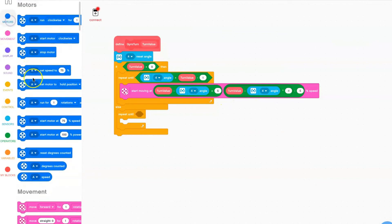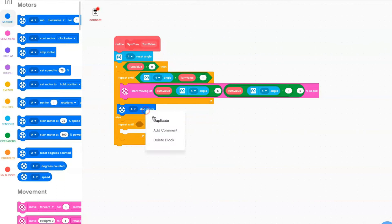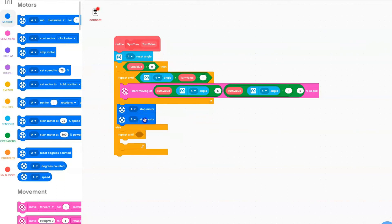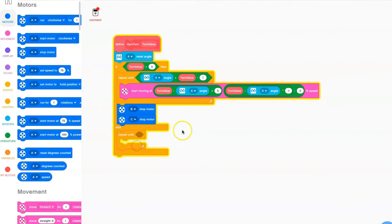Go to motors and grab a stop motor block. Duplicate it so you have two, and switch the ports to your motor ports — B and C in my case.